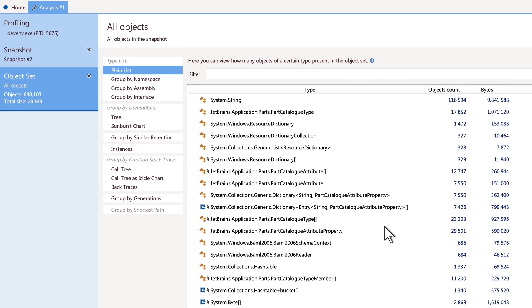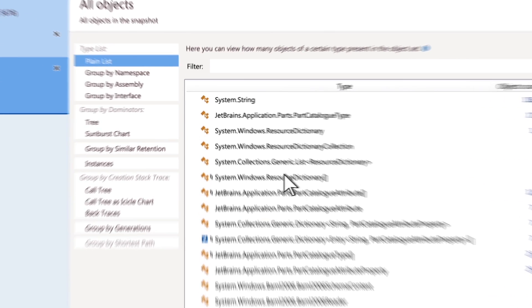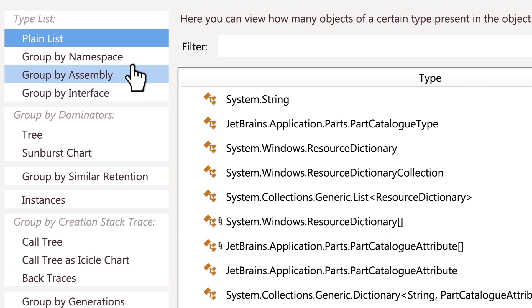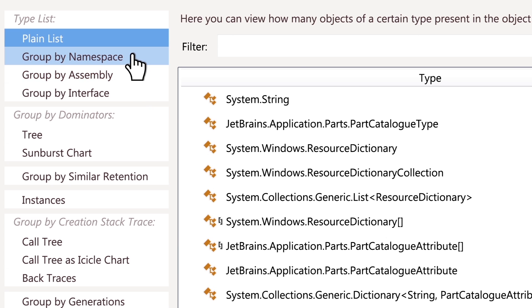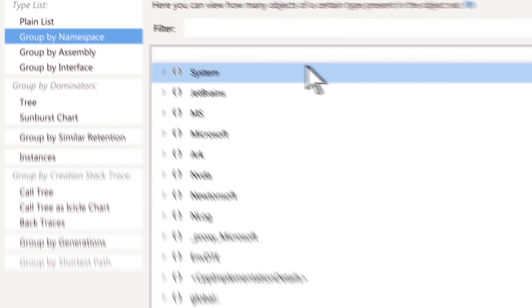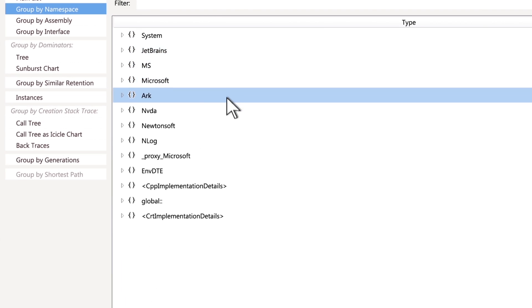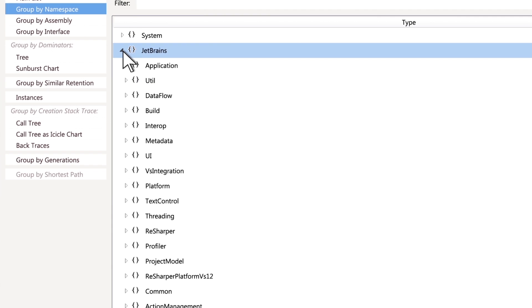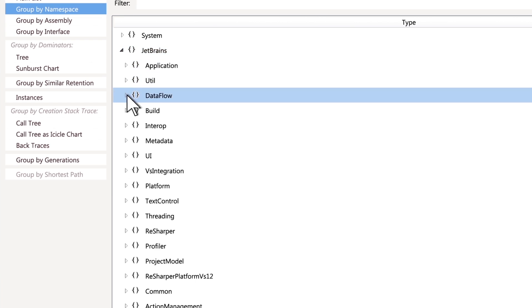Start with the type list. For easy understanding, you can group it by interface, assembly, or namespace. For example, this lets you narrow the scope only to objects located in your namespaces.